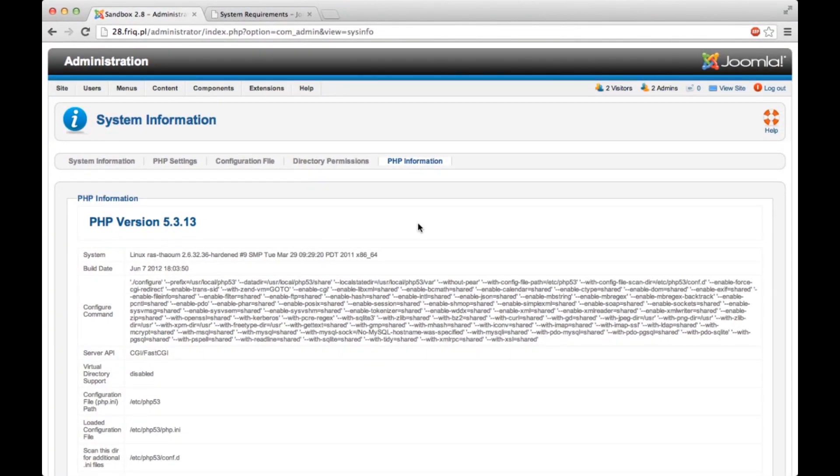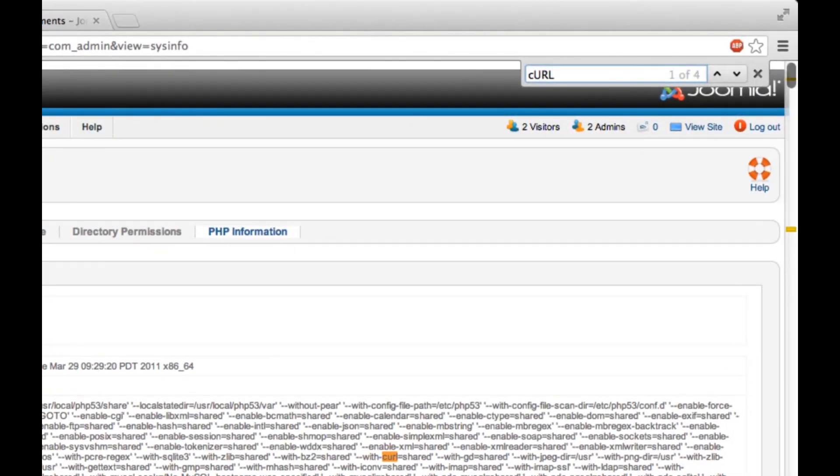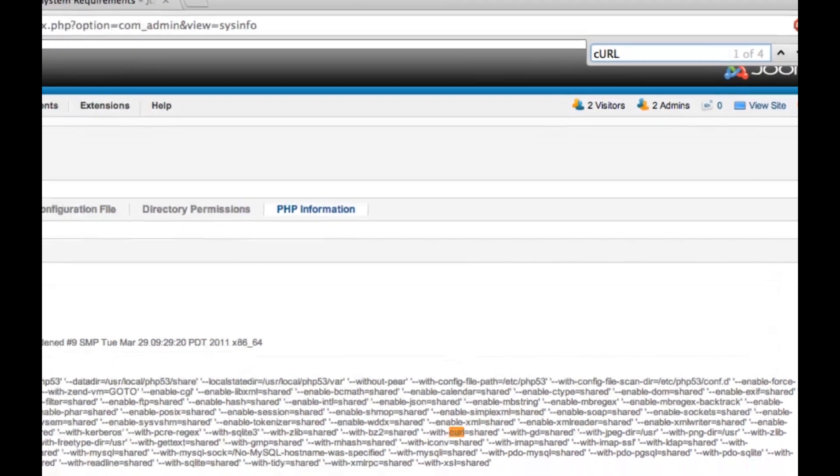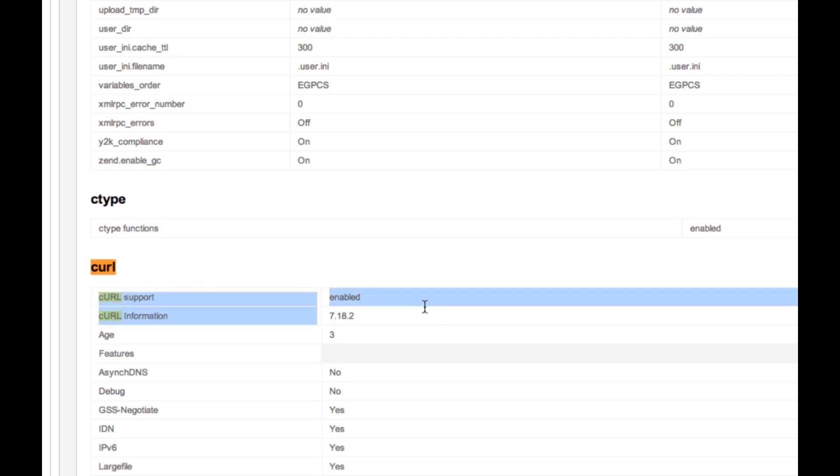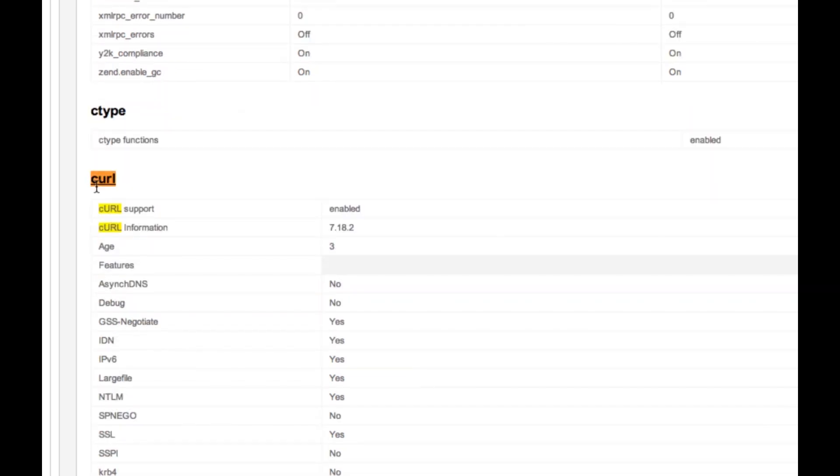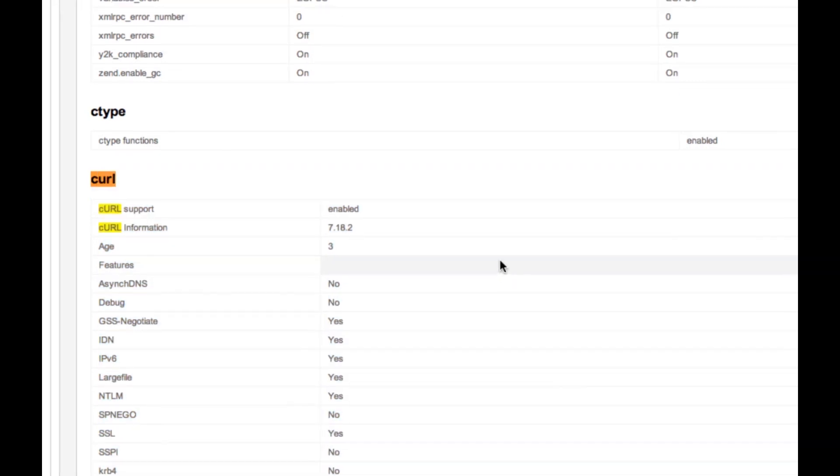Just by using the search function in the browser, I can look for CURL. And the second CURL on my site has taken me to its settings, so I know that it's enabled on my site. I can see all the other information about it, so I know it's there.